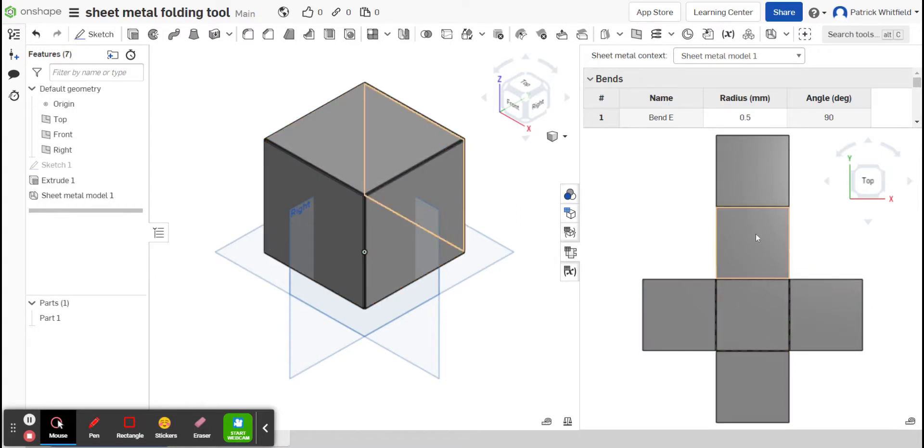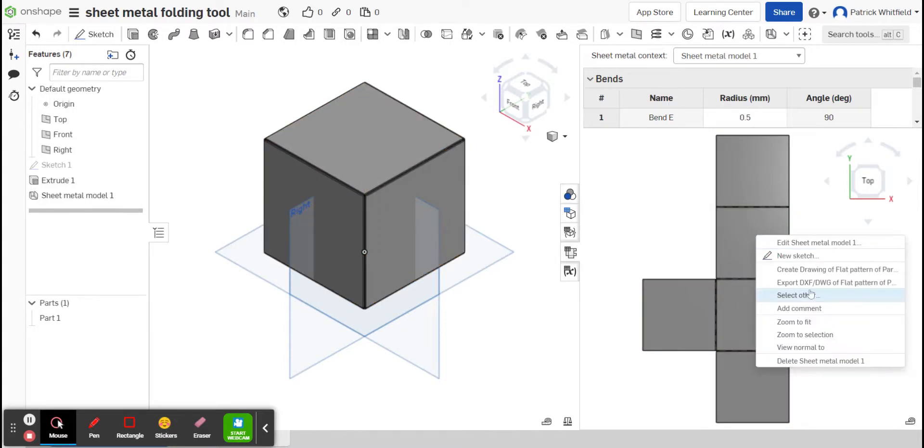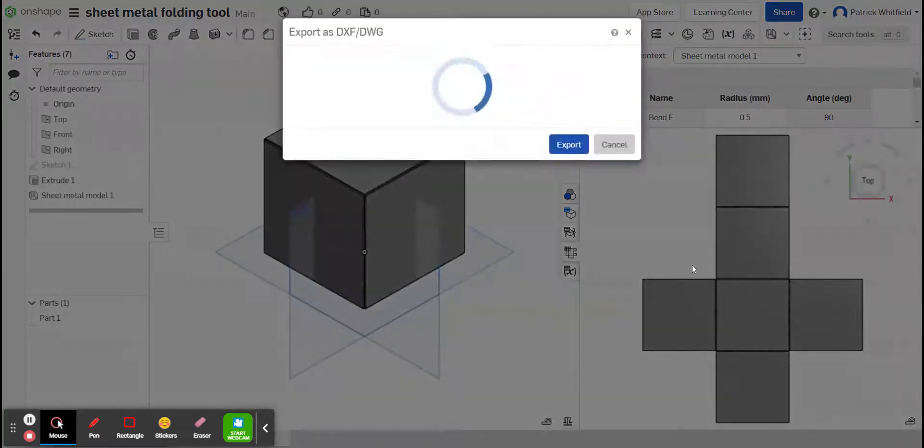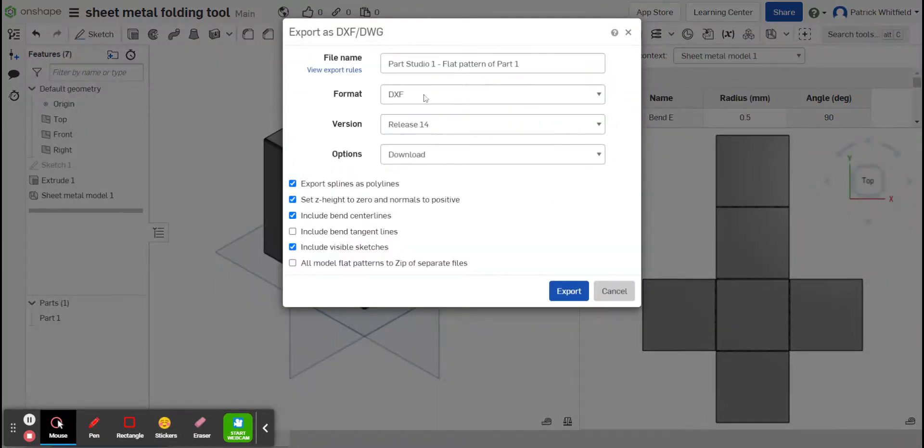What I can then do if I want to, I can select this and export it, and I can use this to export this to a laser cutter or to print that file.